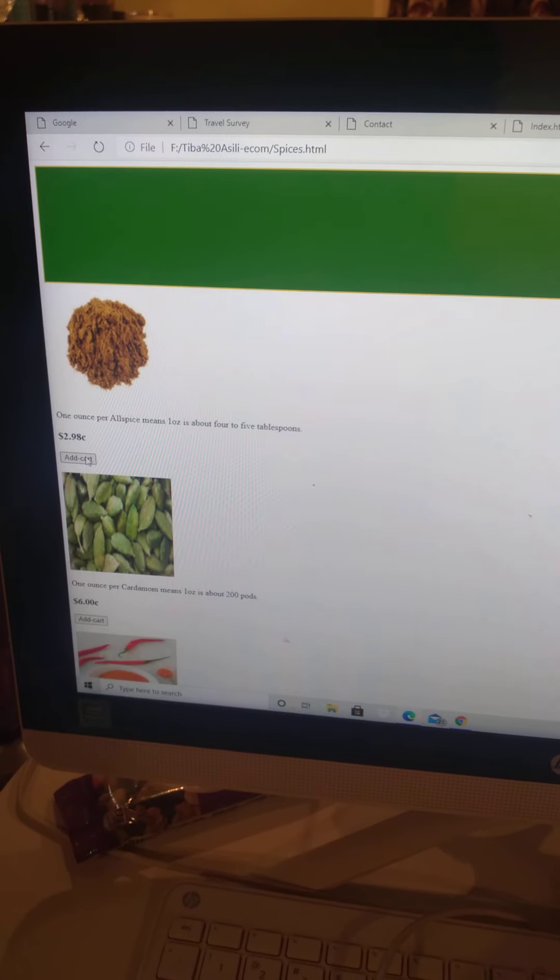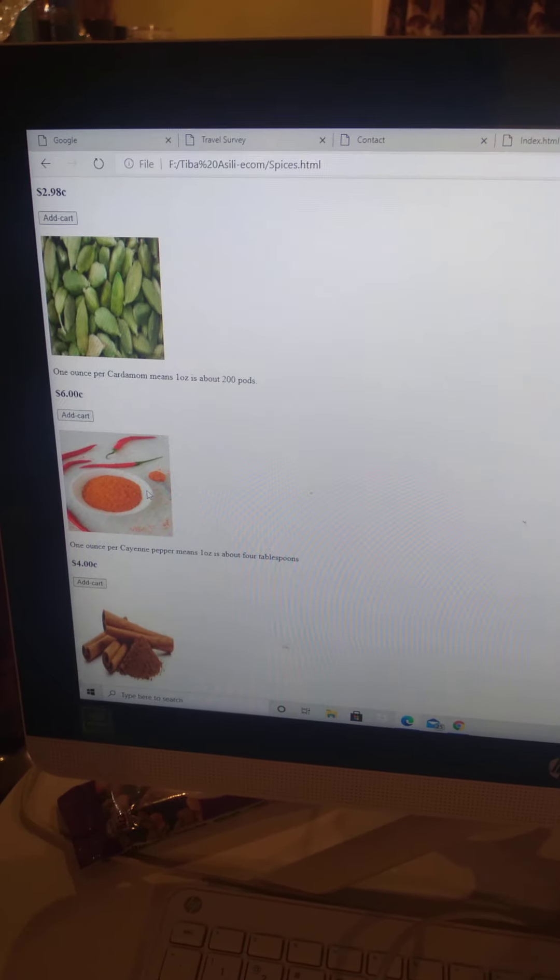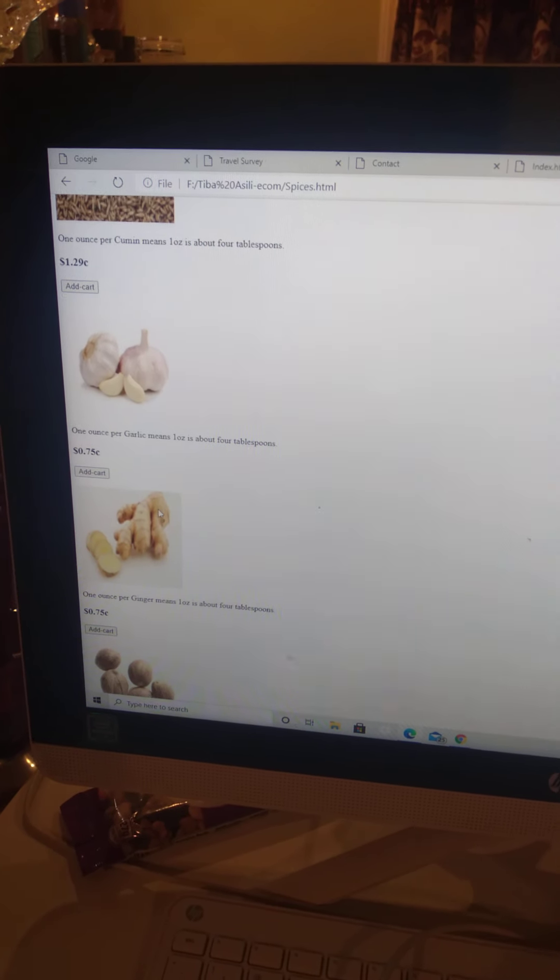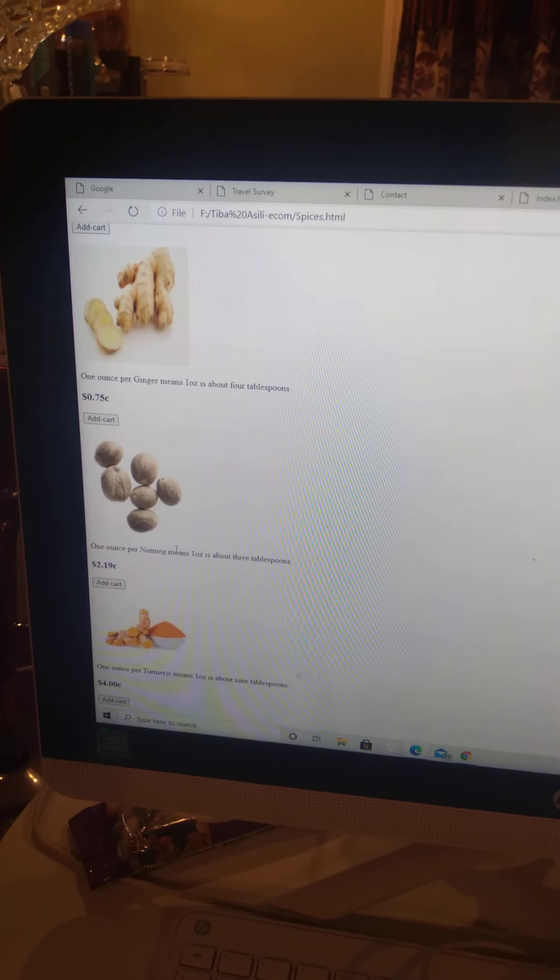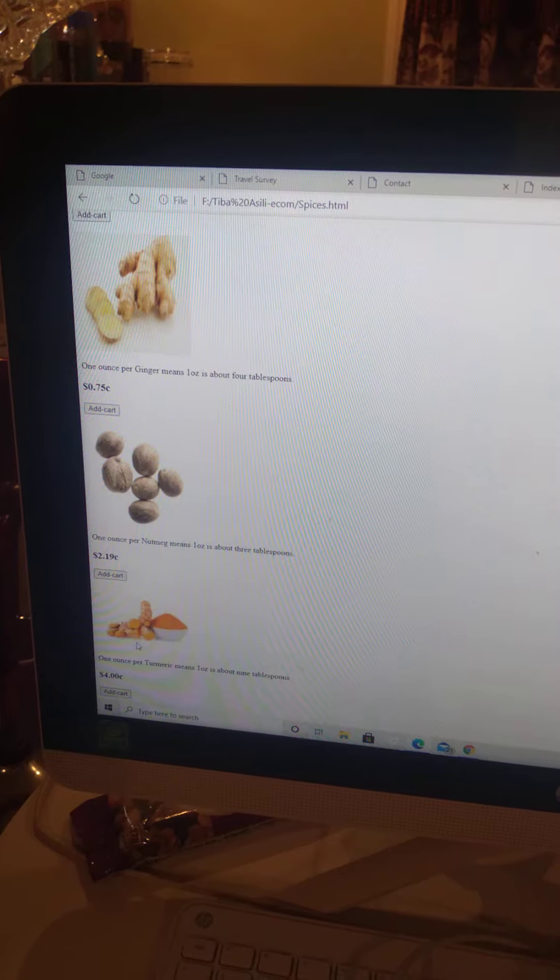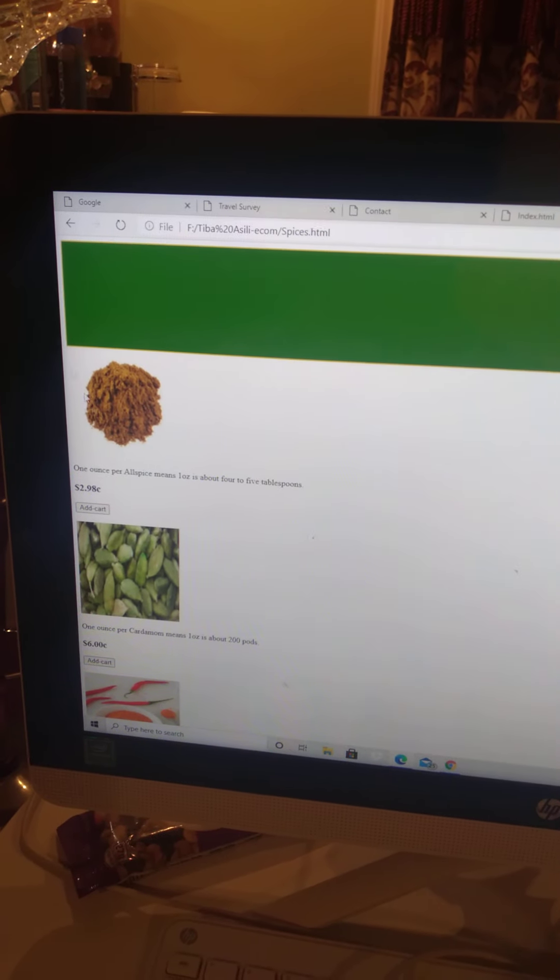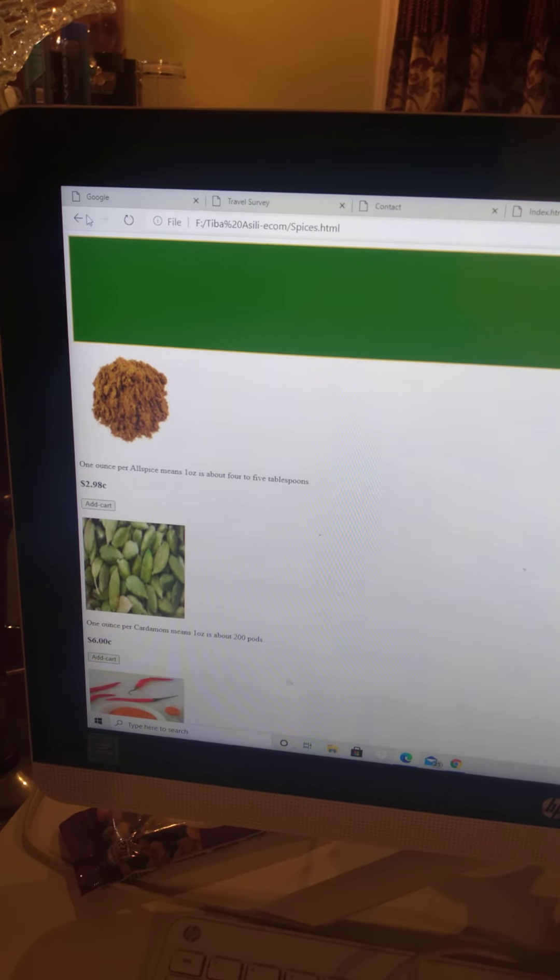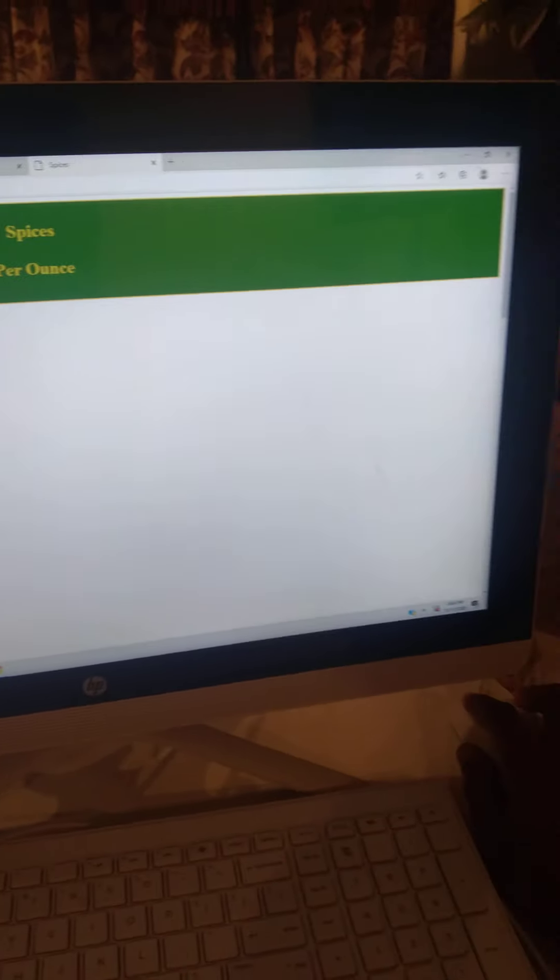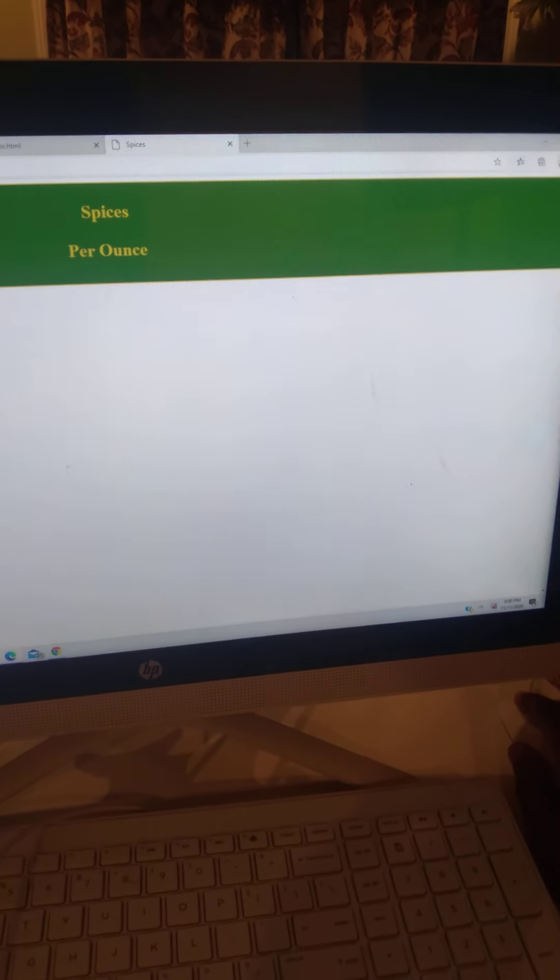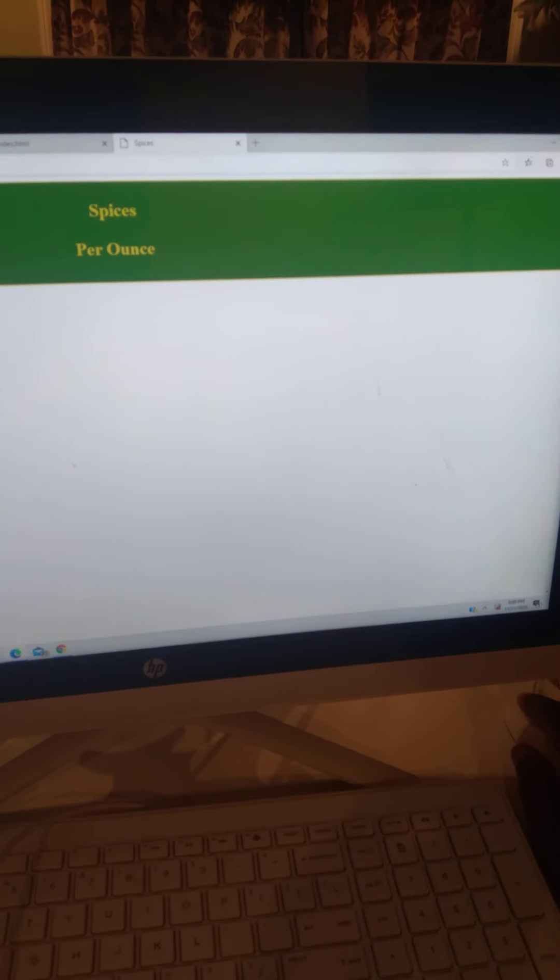I put the price. It's gonna need like JavaScript to add, but yeah, this is a small e-commerce. You can make a small e-commerce. See, spices by pound, per ounce.